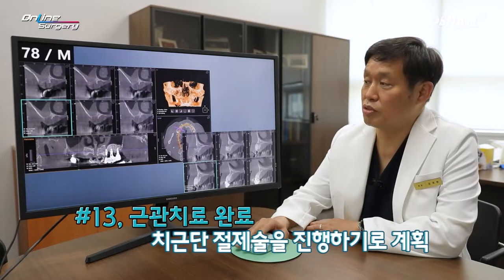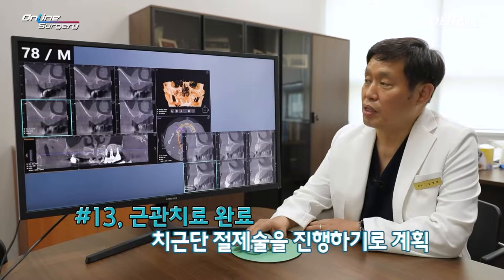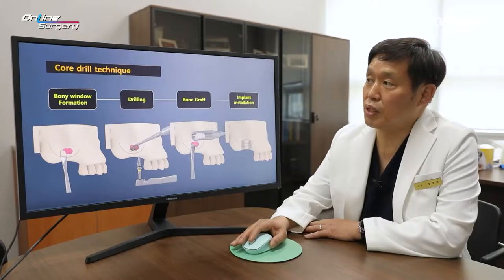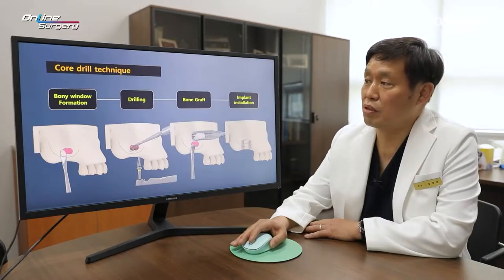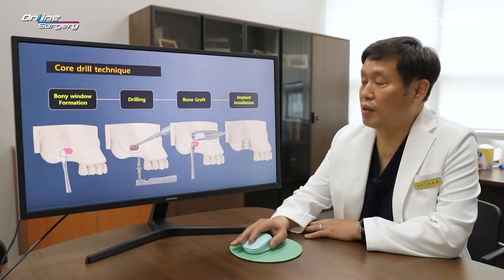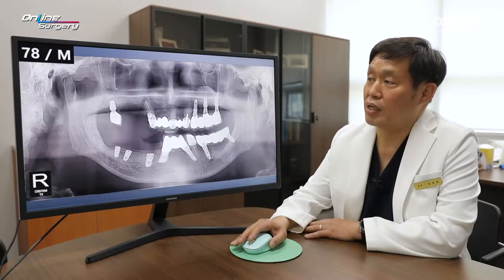The patient was admitted and apicoectomy was planned. Using LASKIT, a core drill will be used to form the lateral window, bone graft is going to be done, and the implant will be placed.